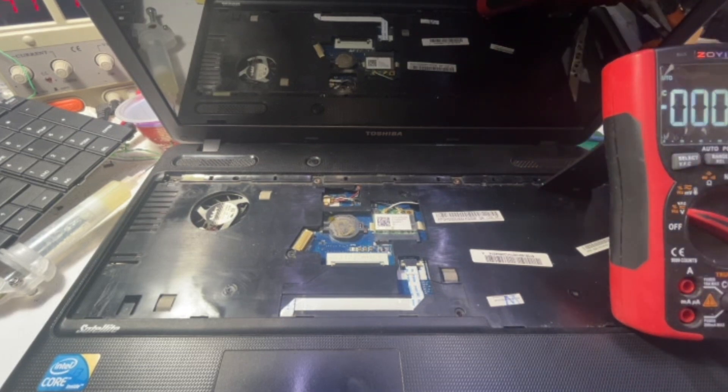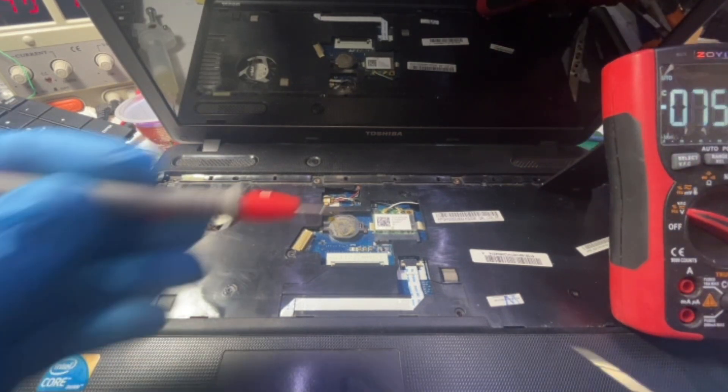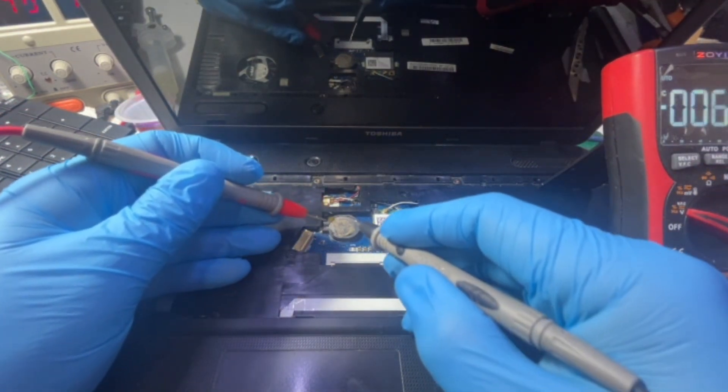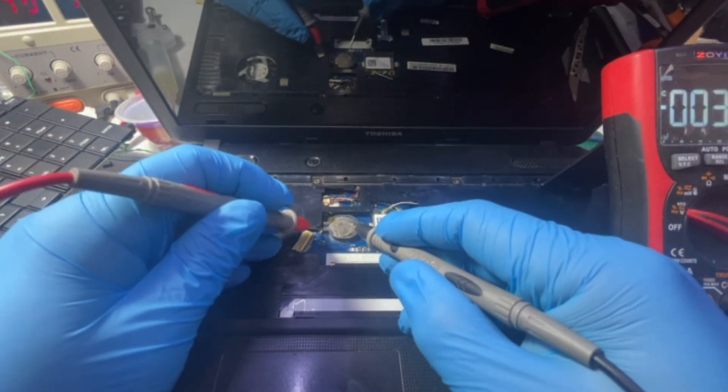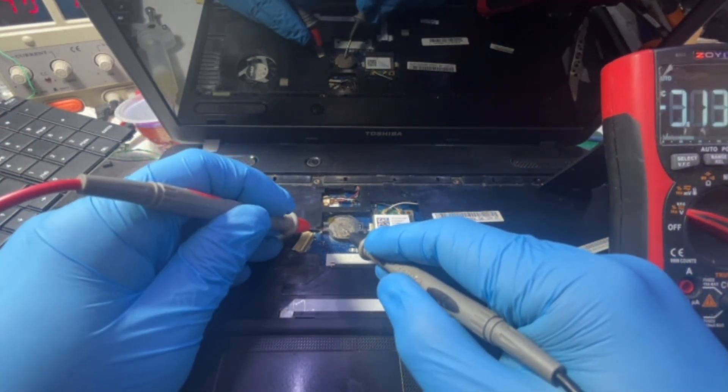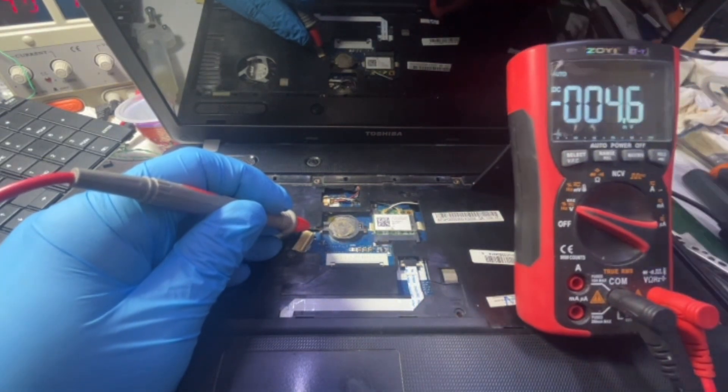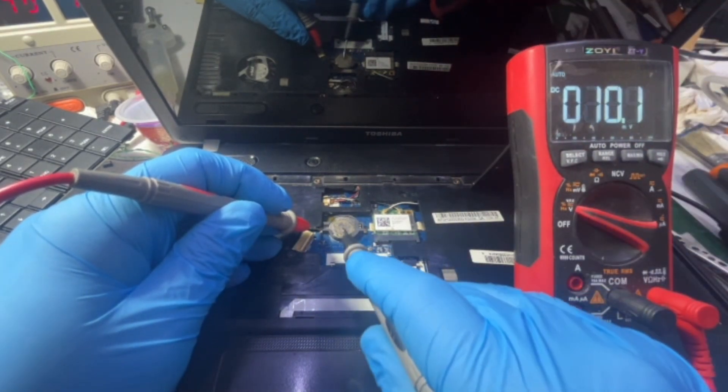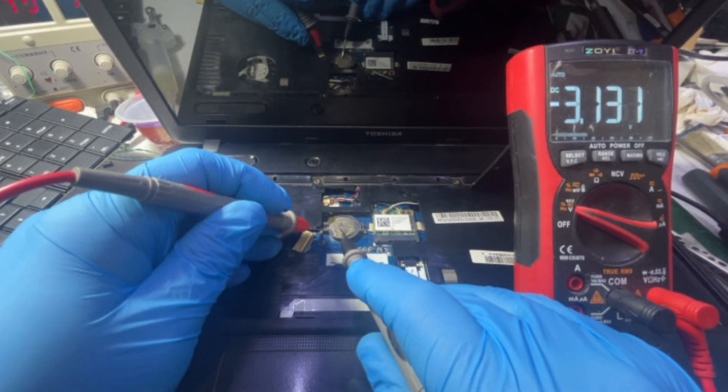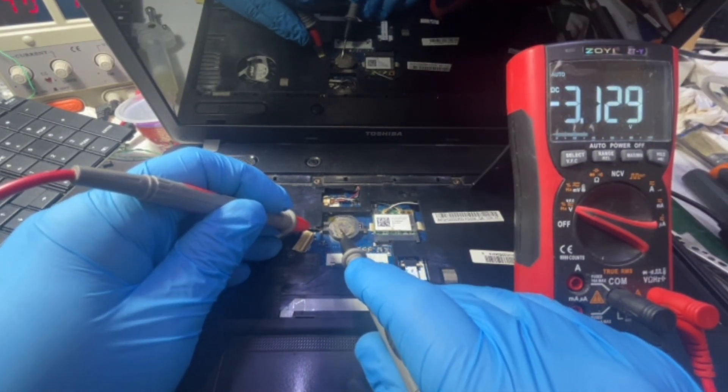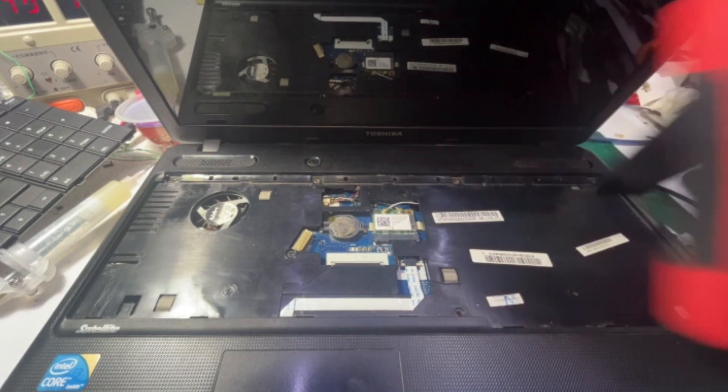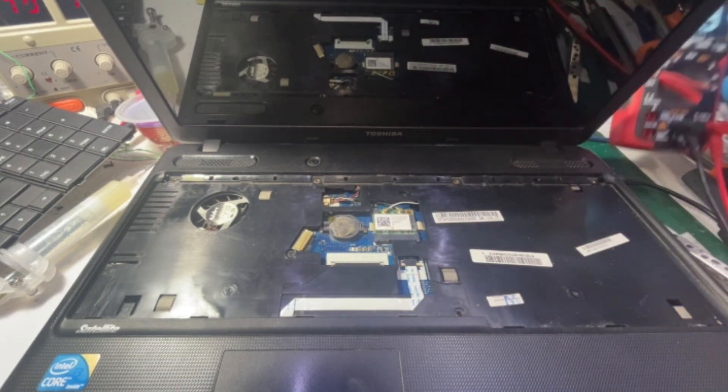So why not check the battery? Yeah, so the battery is good. Two point one volts, no problem with the battery.